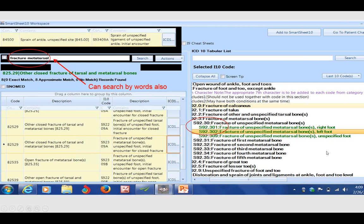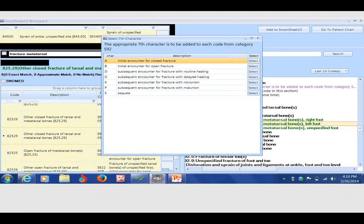When I go to select that right foot fractured metatarsal, once again, a pop-up alert indicating I need to add a unique seventh character to tell the carrier if this is a closed fracture, an open fracture, a fracture of routine healing, delayed healing, non-union, or malunion.